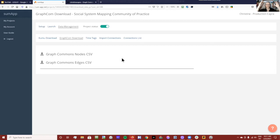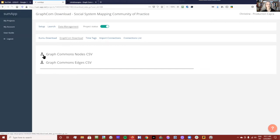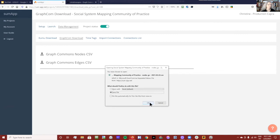A thing to note is that Graph Commons isn't set up for a live update with a JSON link the way Kumu is. So you have to download the CSV and upload it. It's still way faster than it used to be, but it doesn't have that live dynamic link.